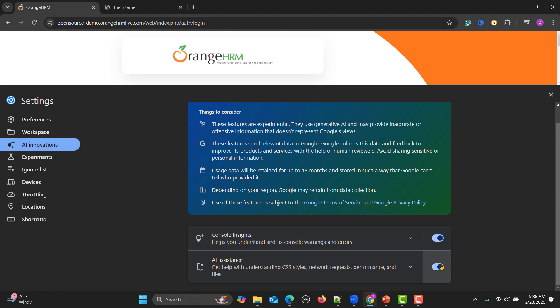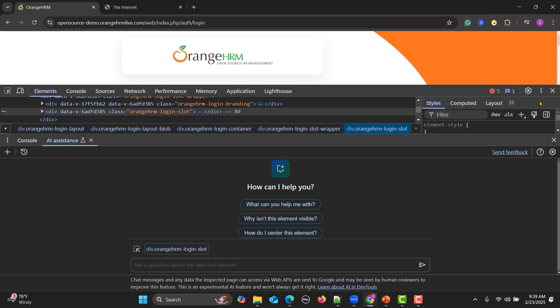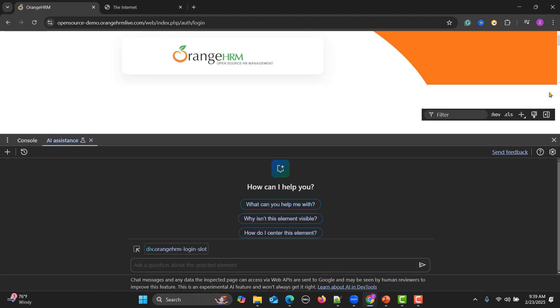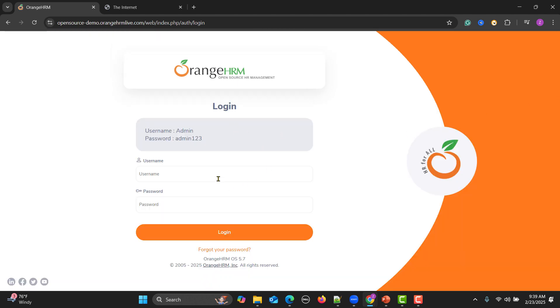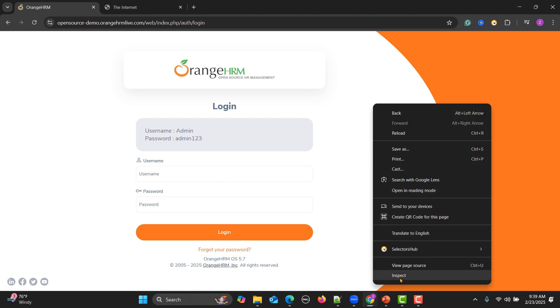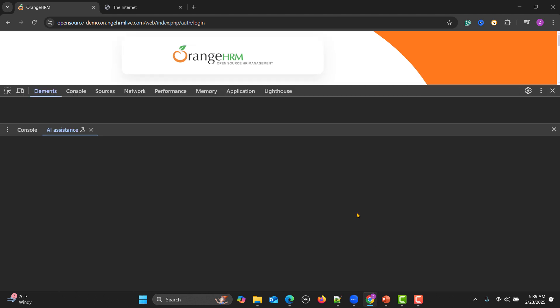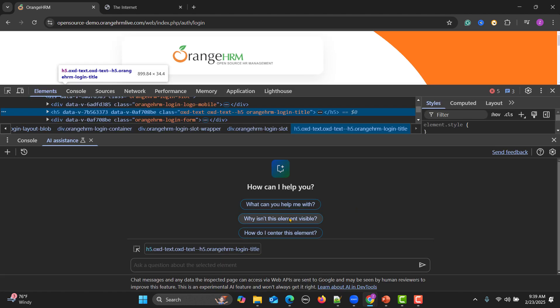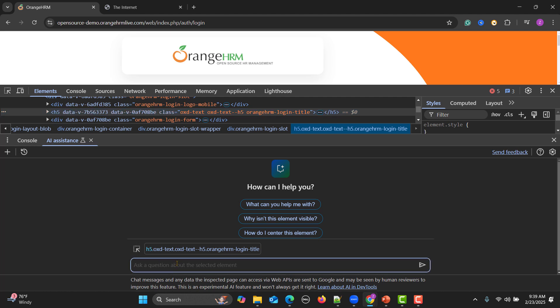Once you enable this one, you have AI assistance available within the Chrome browser. So close this one. This is our test page and it contains the username field and password field. This is a login functionality. Now what I will do is right click again and inspect this one.